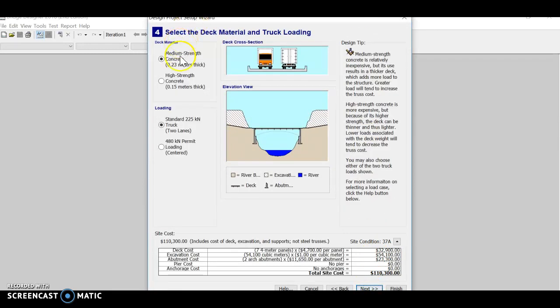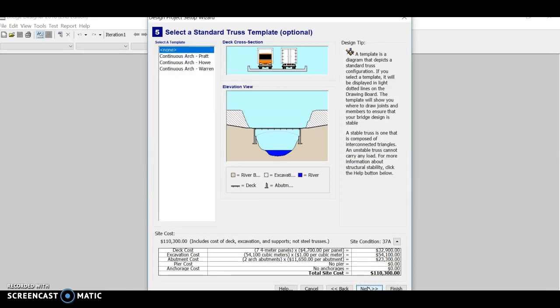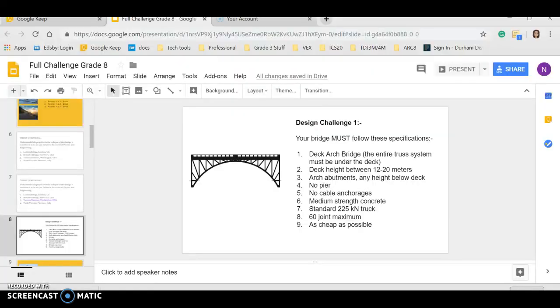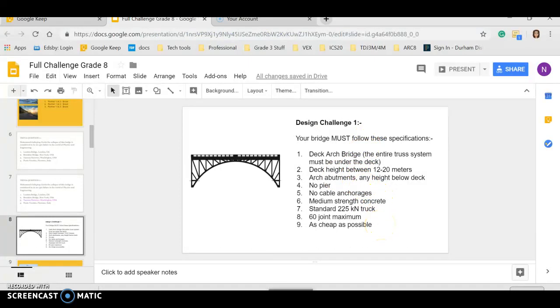For this one, you only need to use medium strength concrete and the default option for truck loading. So click on Next. And I'm just going to make sure that I've done everything right. And it looks like I have.